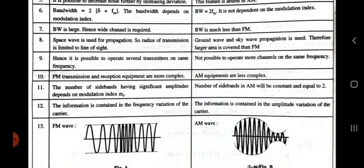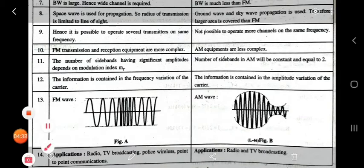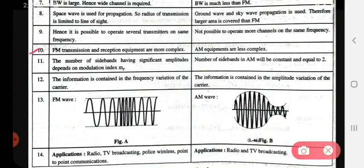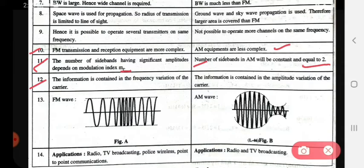Tenth point: FM transmission and reception equipment are more complex; AM equipment are less complex. Eleventh point: the number of sidebands with significant amplitudes depends on the modulation index in FM. In AM, the number of sidebands is constant and equal to 2. Twelfth point: in FM, the information is contained in the frequency variation of the carrier; in AM, information is contained in the amplitude variation of the carrier.